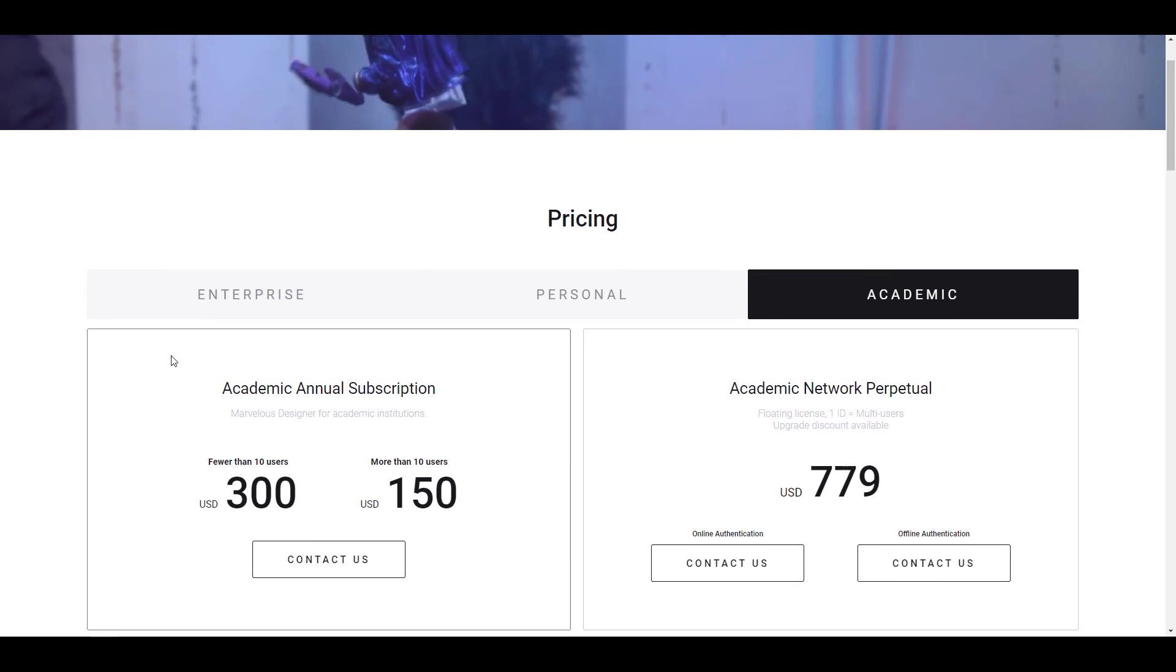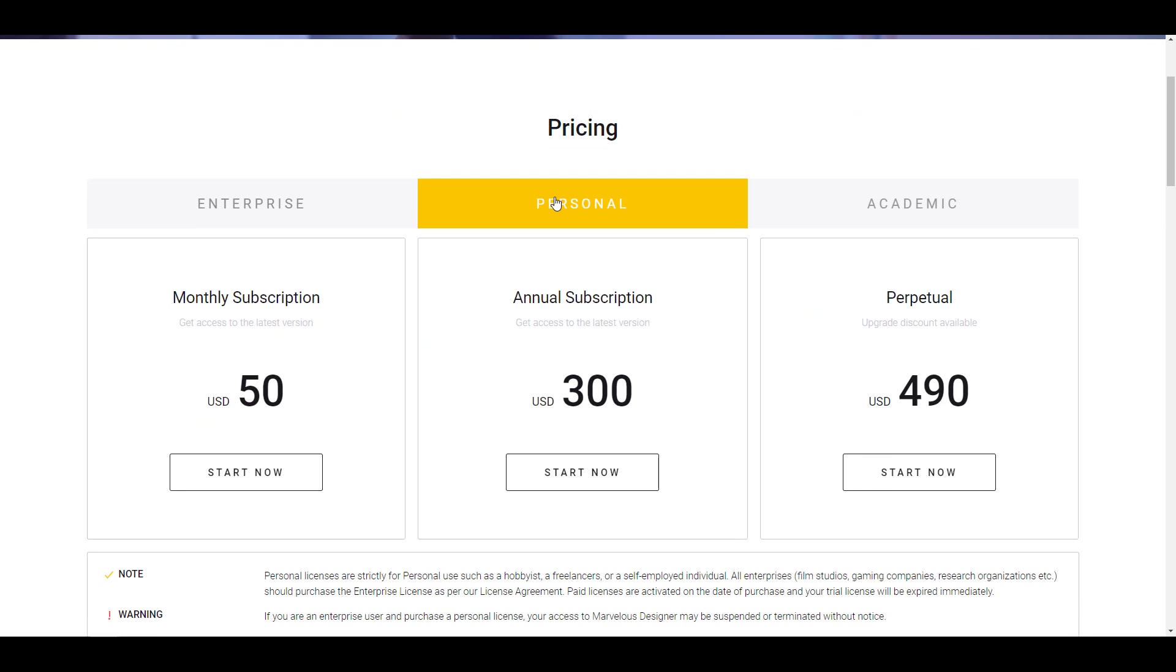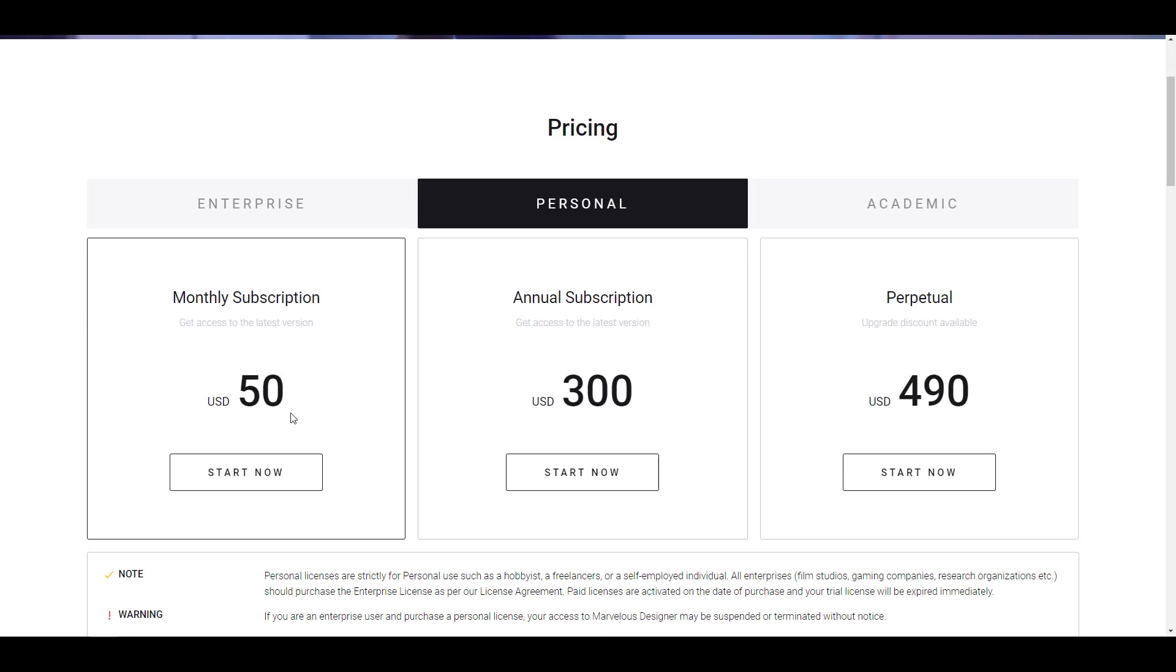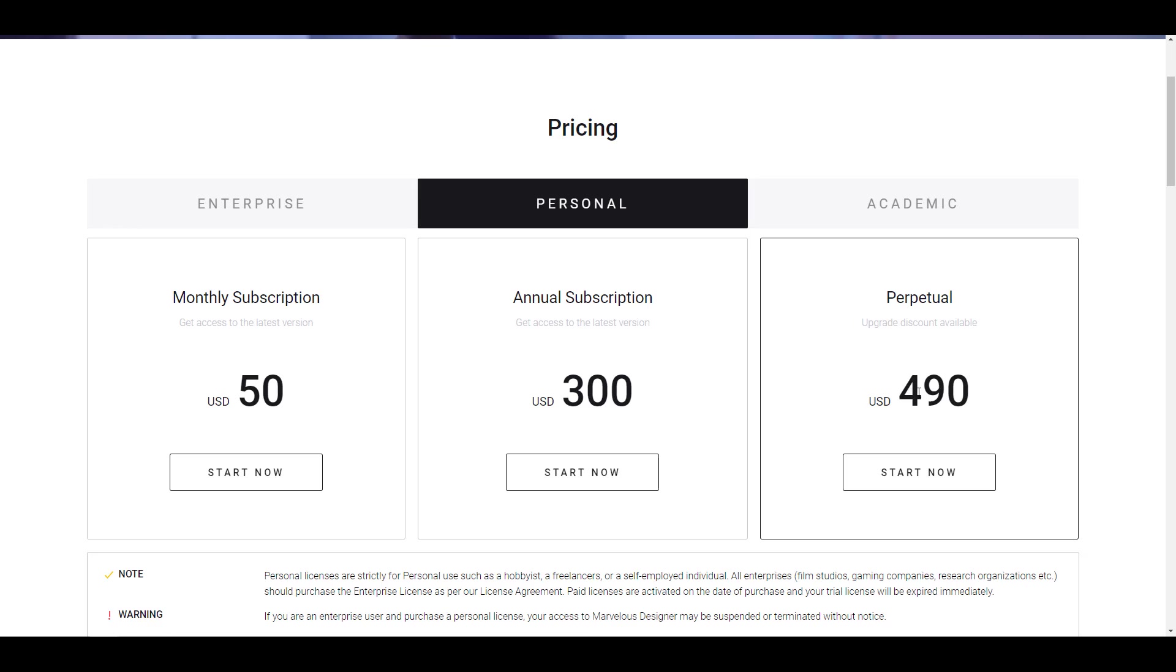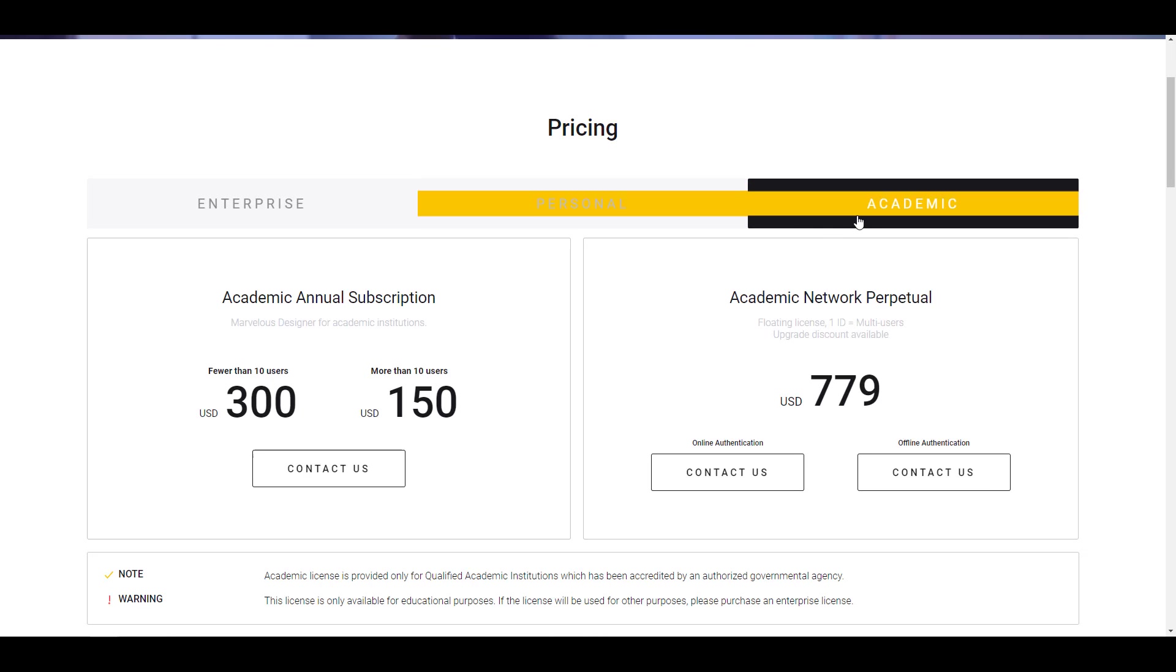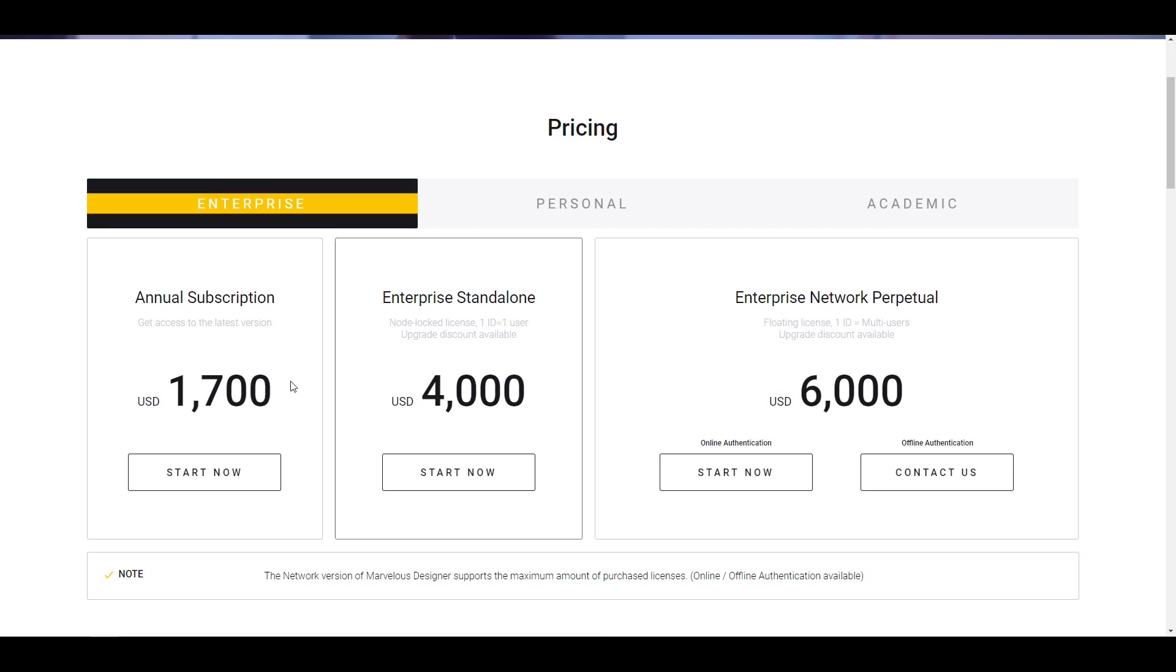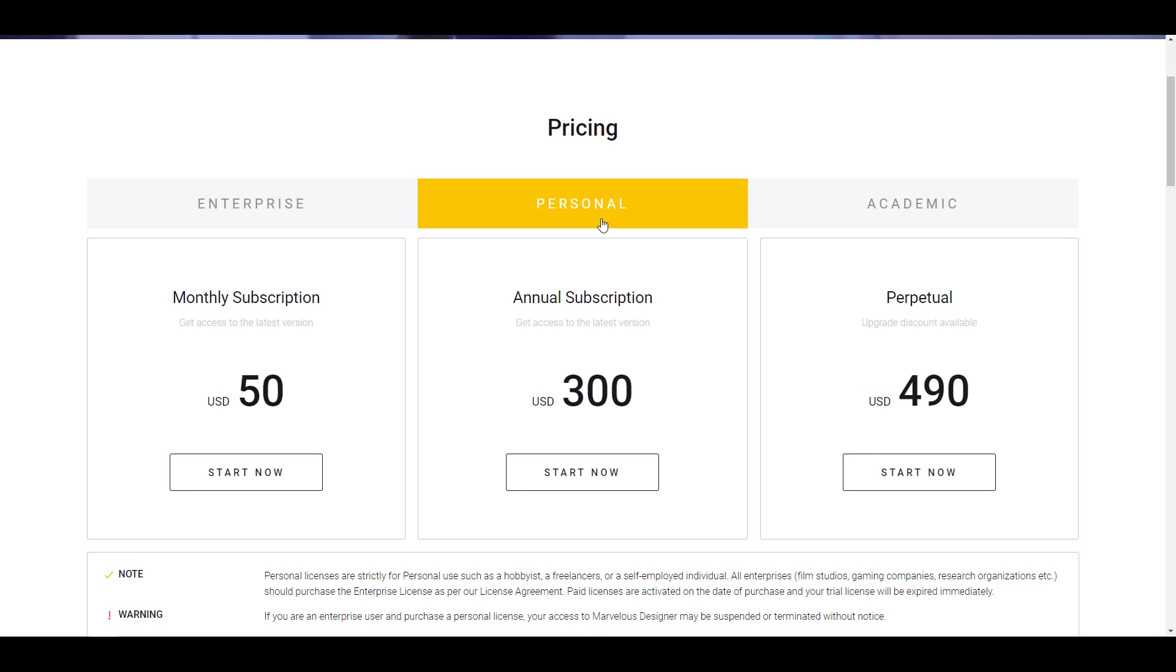And if we simply go over to the website right now, you would notice that if you want to get this as a personal license, you can either get it at $50 per month, $300 as an annual subscription, or you can get it perpetually for $490. So if you're getting this from Steam, you might be getting it at a very good rate. But if you want to get this as a perpetual license, you'll be paying $490 for this. Now for academic there's also something for them, and also for enterprise. No one really knows how much it's going to be costing when this subscription thing comes out.